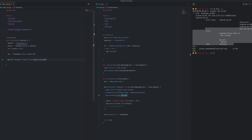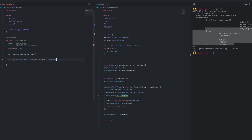We also need to check the content type, because content type is application/json. So we're going to add a content type assertion for application/json.